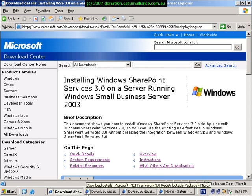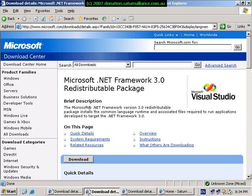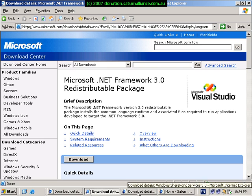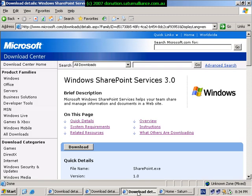Once you have this, you will need to download and install two pieces of software. The first being the .NET 3 framework, again available from Microsoft, and finally Windows SharePoint version 3, also available from the Microsoft site. All three downloads are available from the downloads area of Microsoft and are available free of charge.